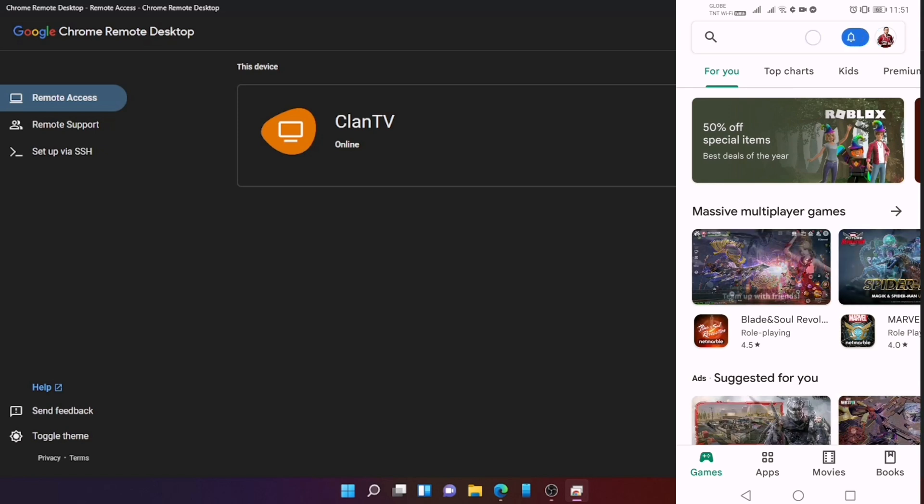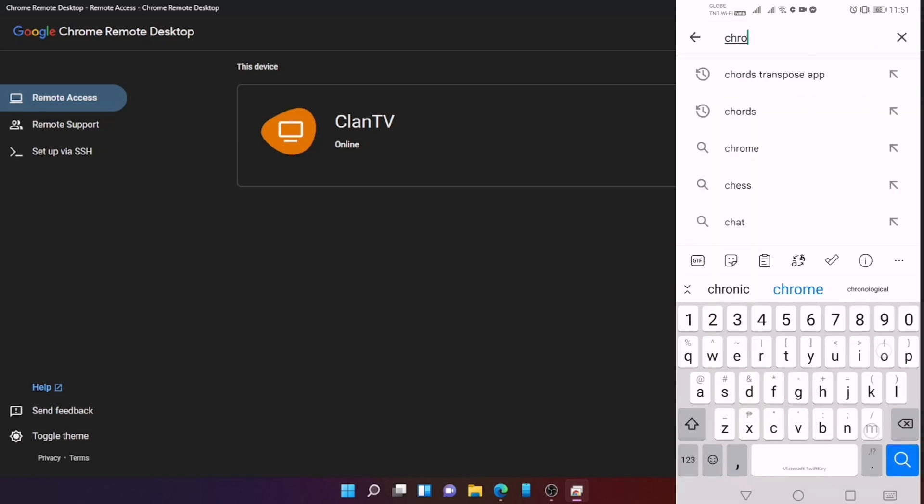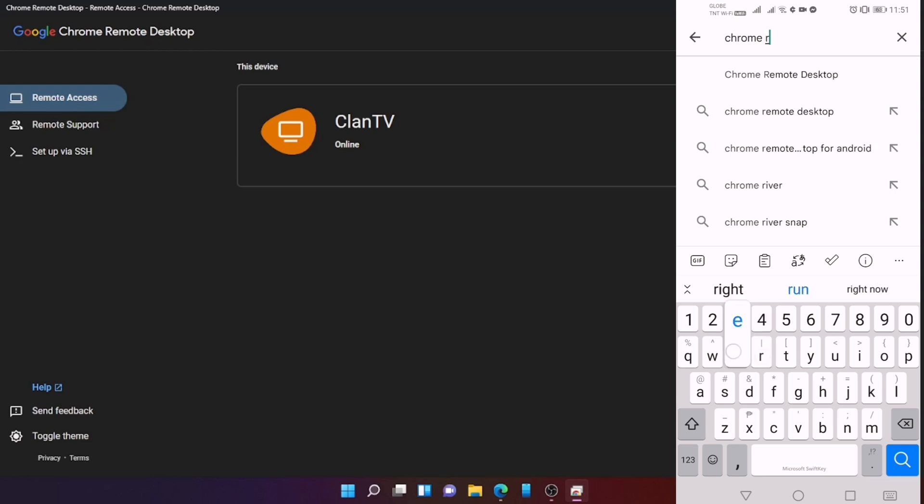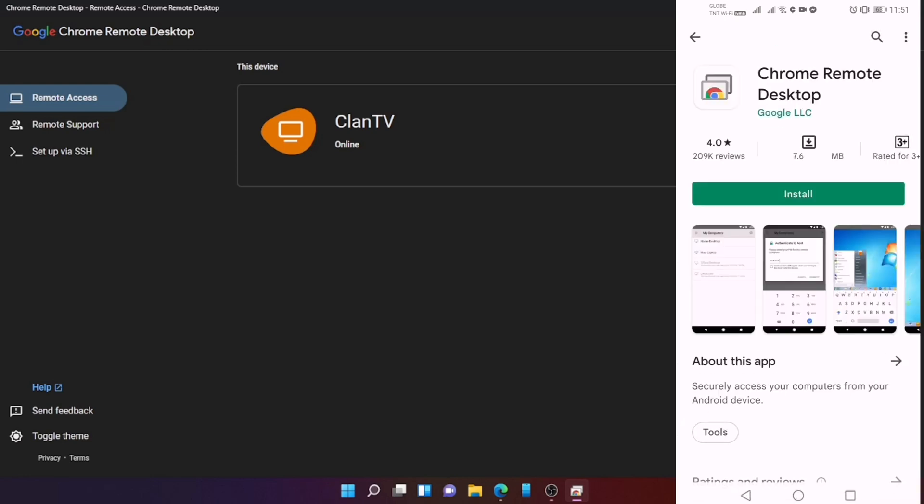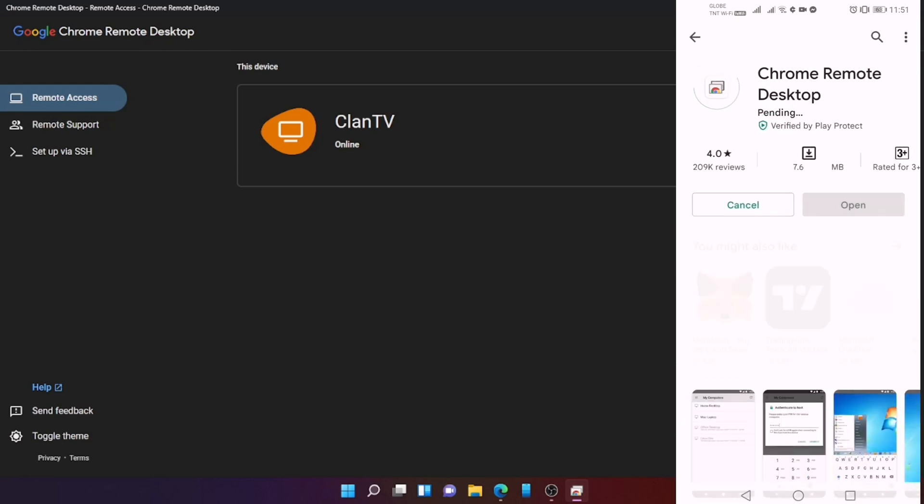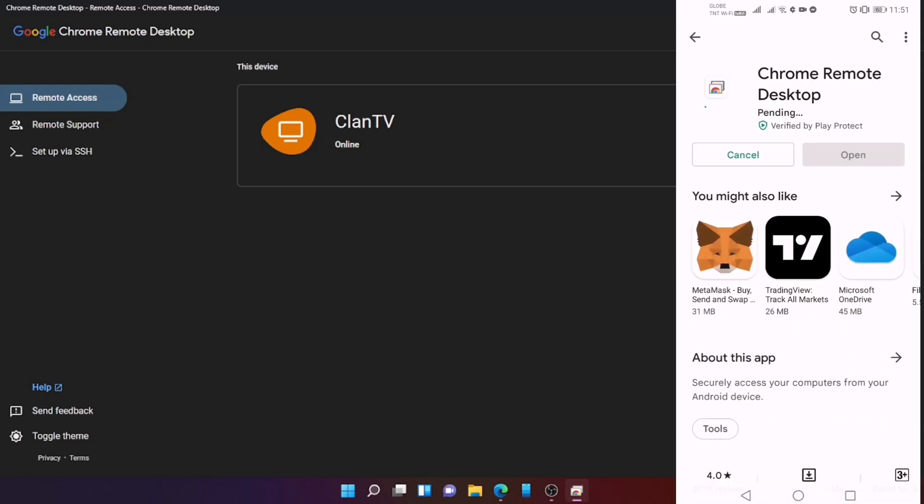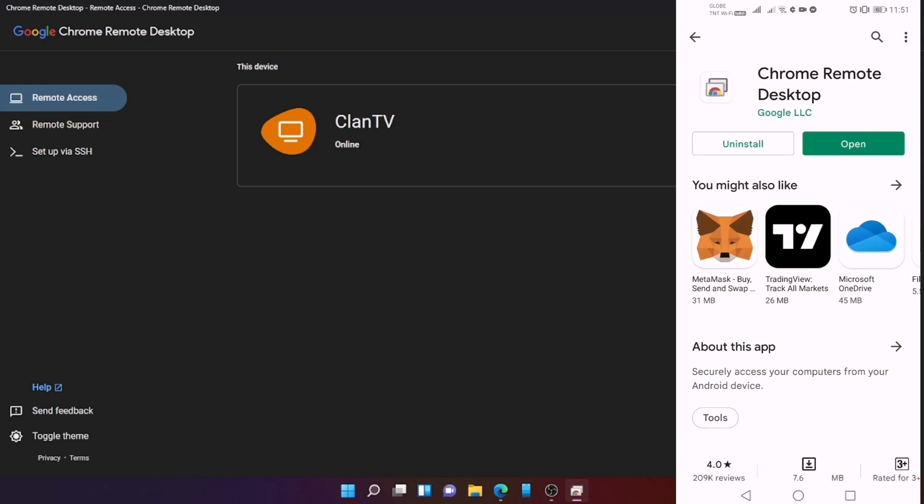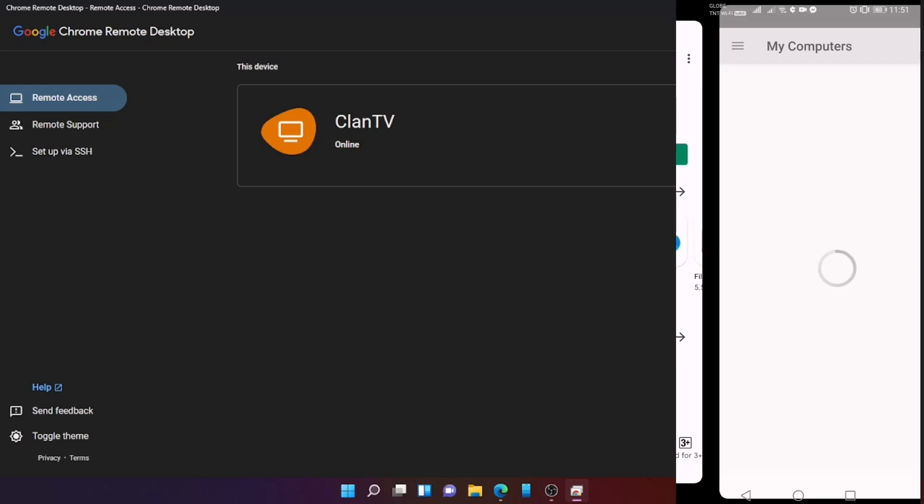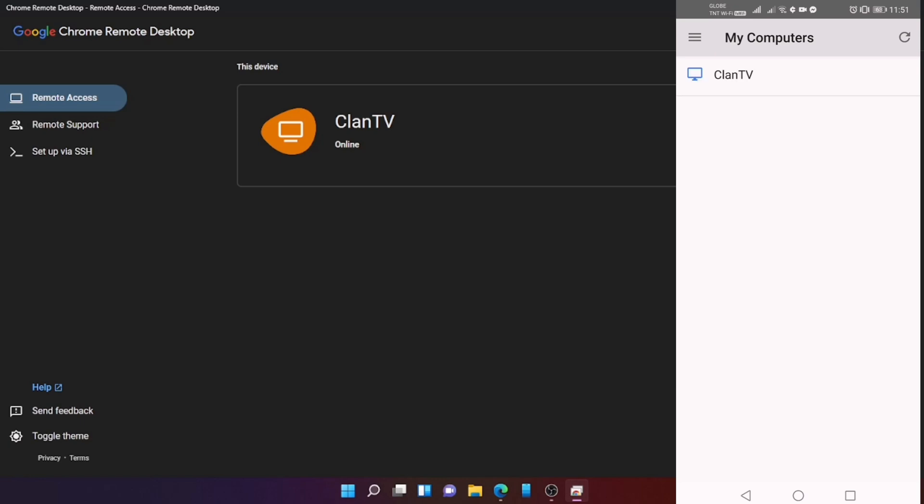It's time to download on our phone. We will just go to Play Store and type Chrome Remote Desktop, then click Install. Once you install the application, click Open.